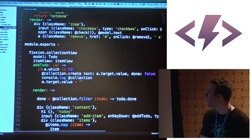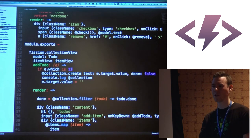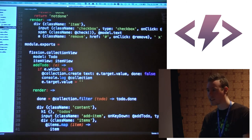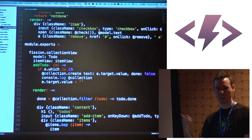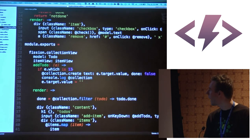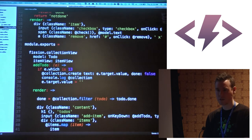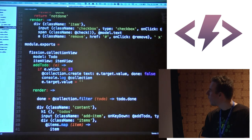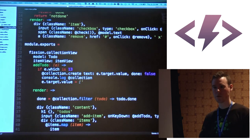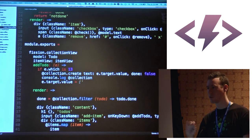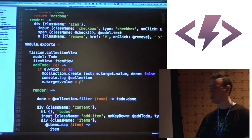Jumping to the addTodo function: event.which === 13 — you probably recognize that, it's just checking if the key hit is Enter. As they're typing into that input box, if they hit Enter, it's going to create a new item in the collection and set the value of the input box back to blank.